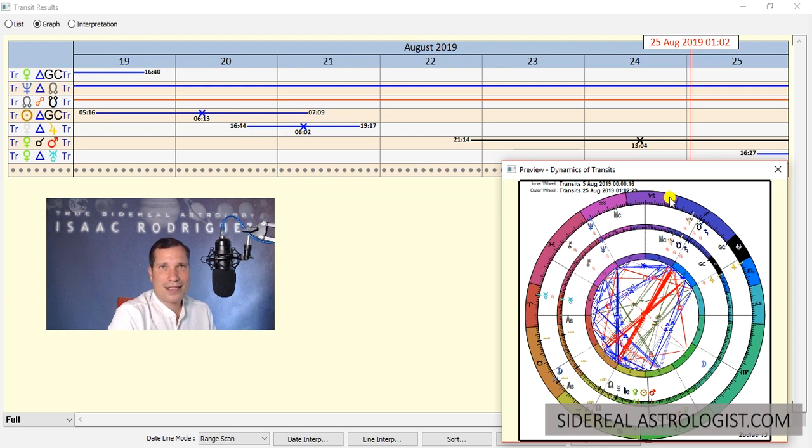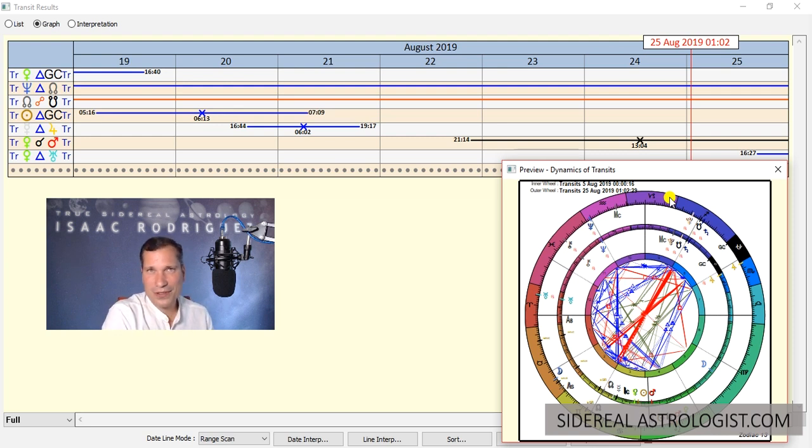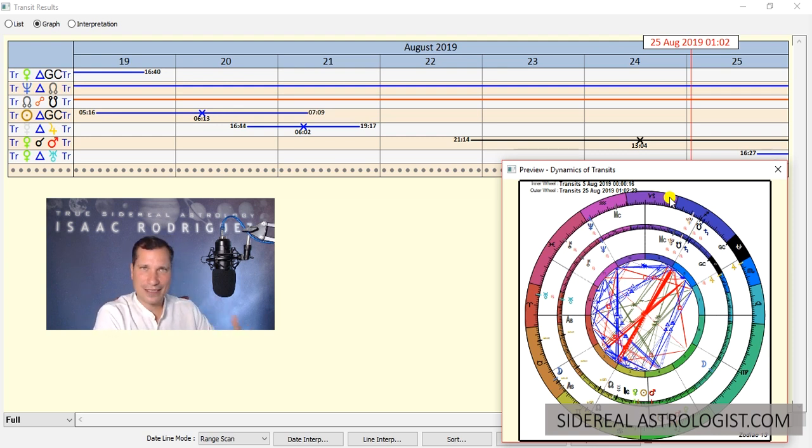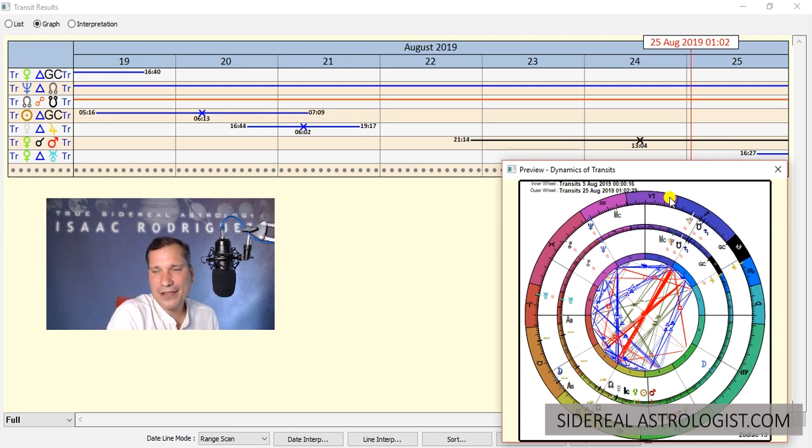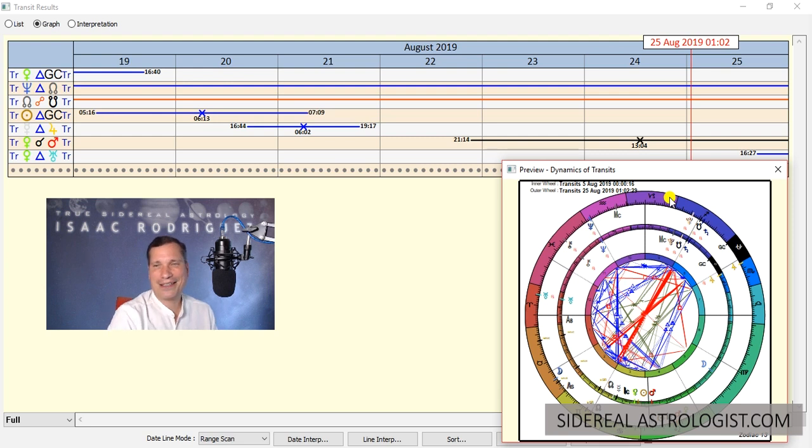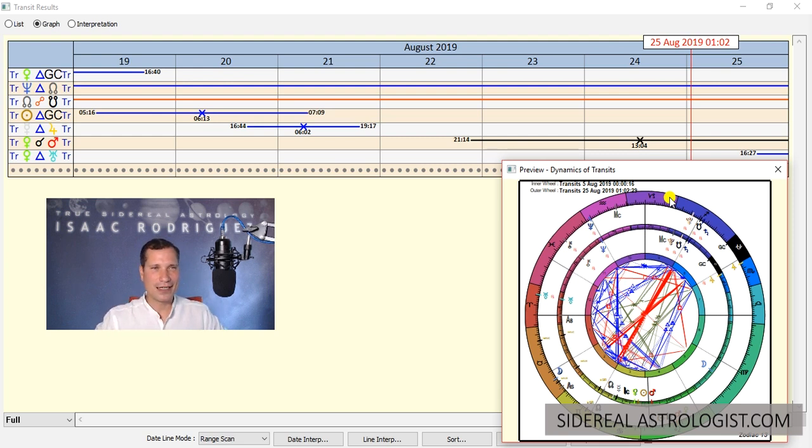So with this course that we're also doing, we're going to kind of root you into this realness of astrology. All right, so that was my Sidereal rant. Okay, so now we're going to move into the transit.